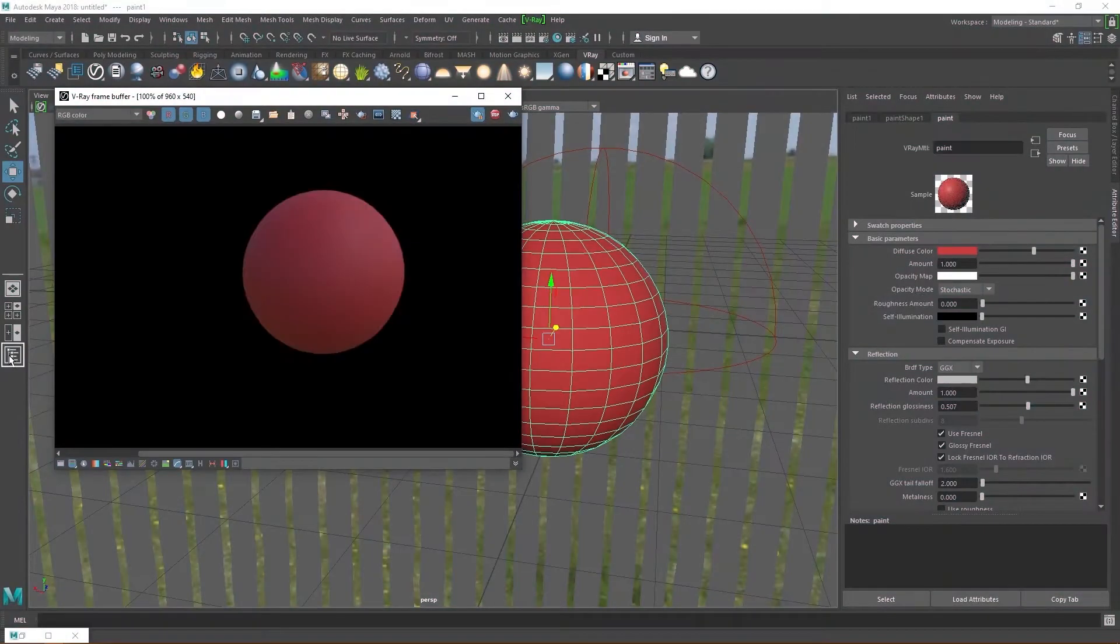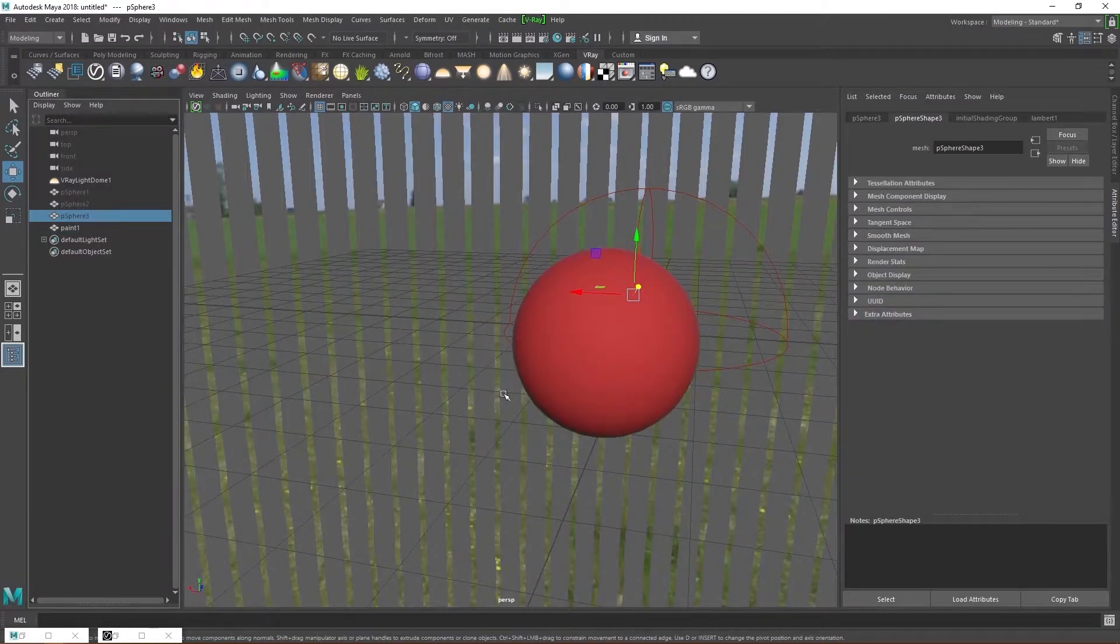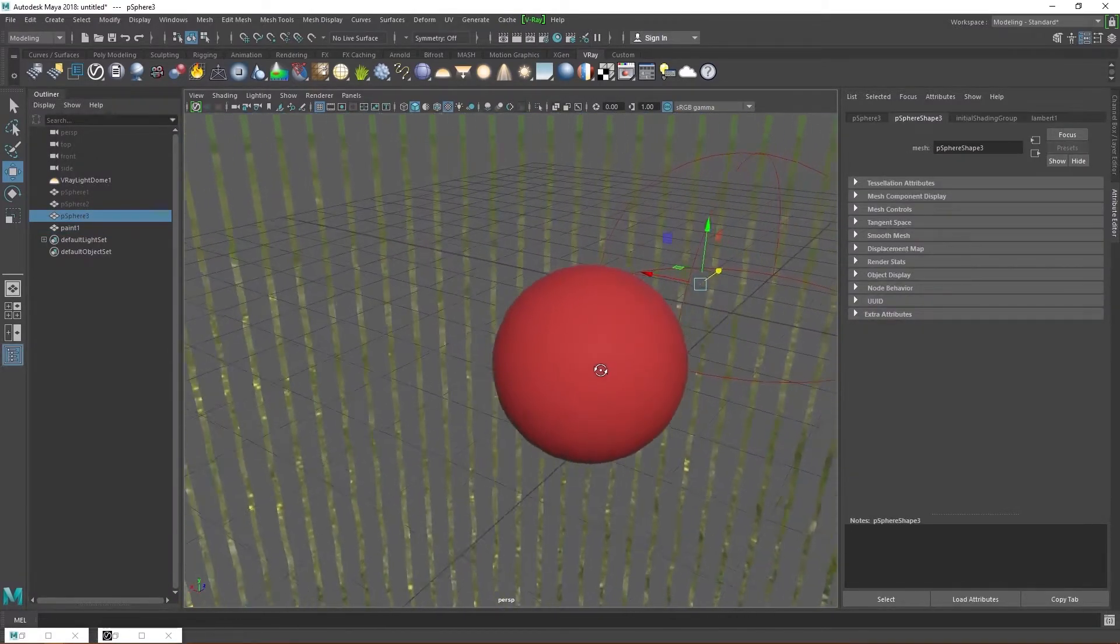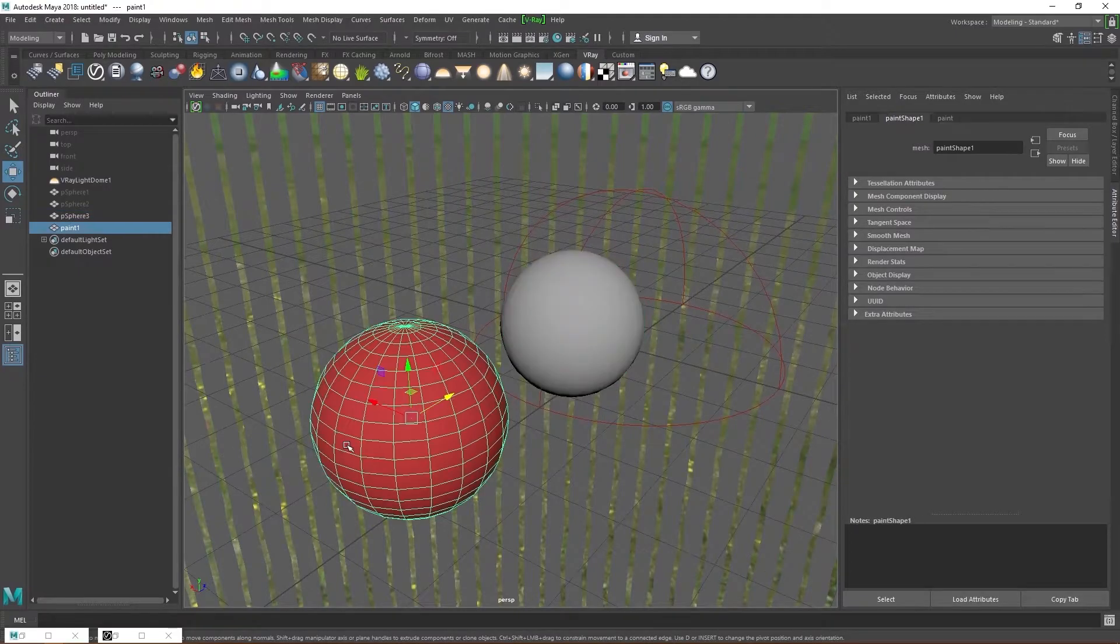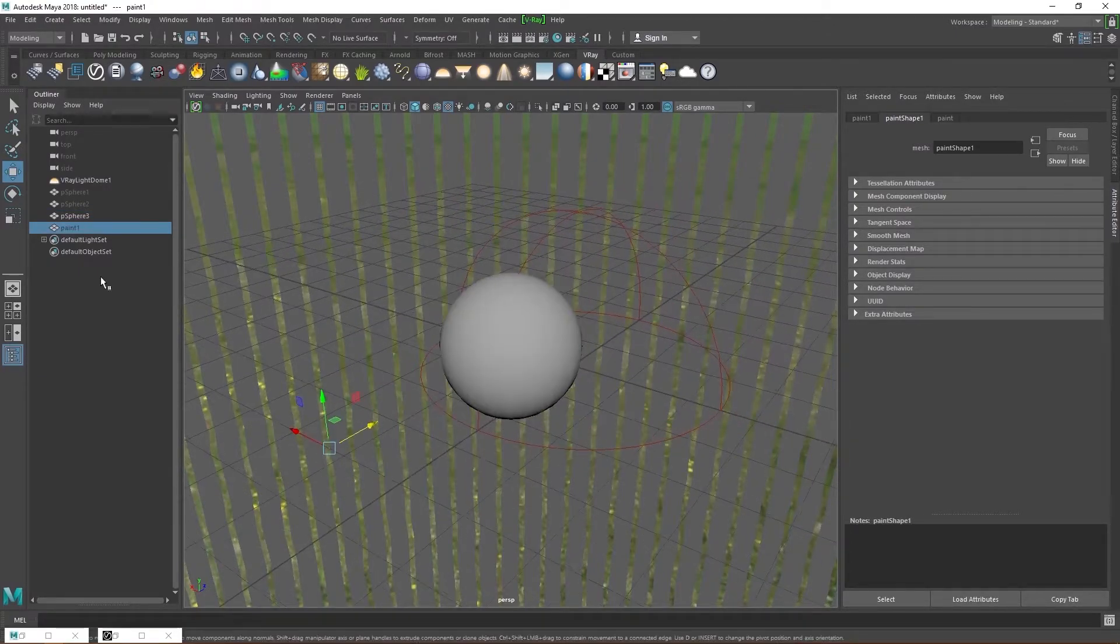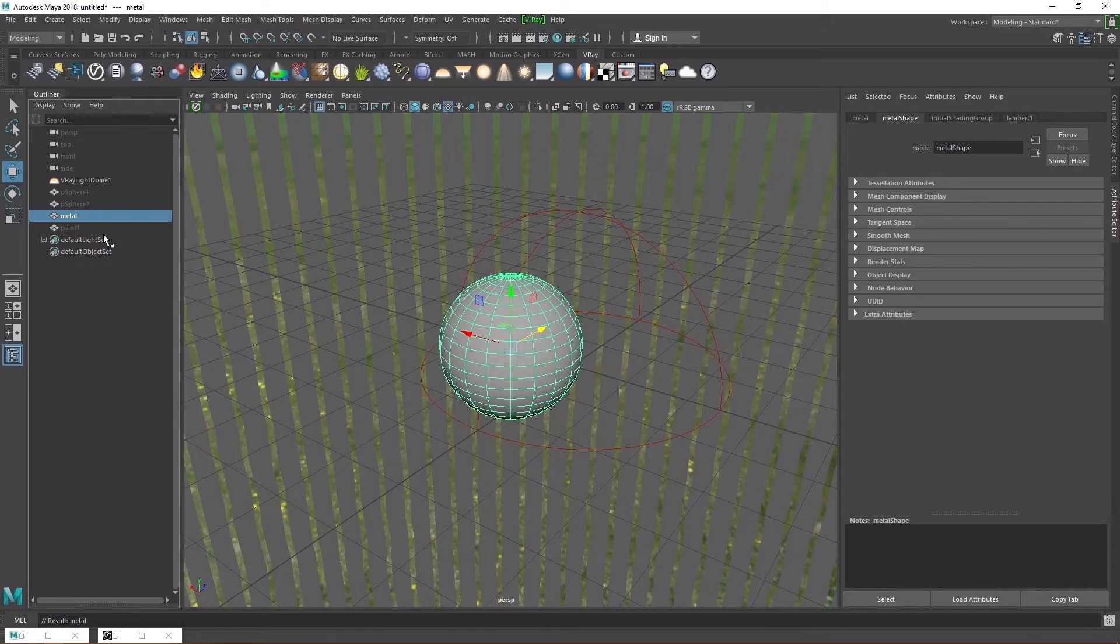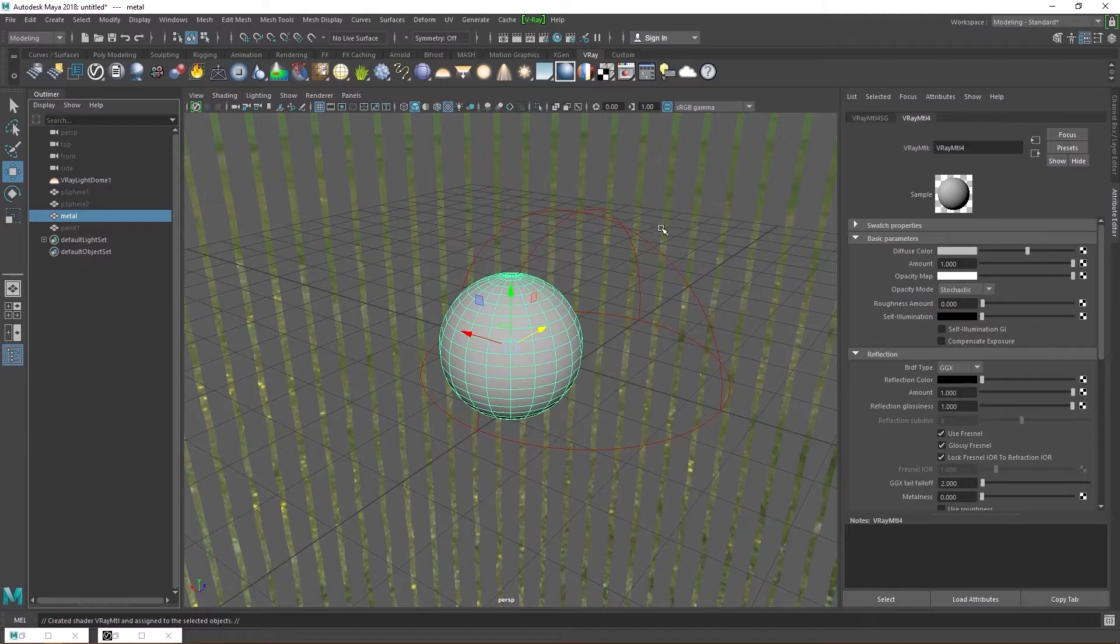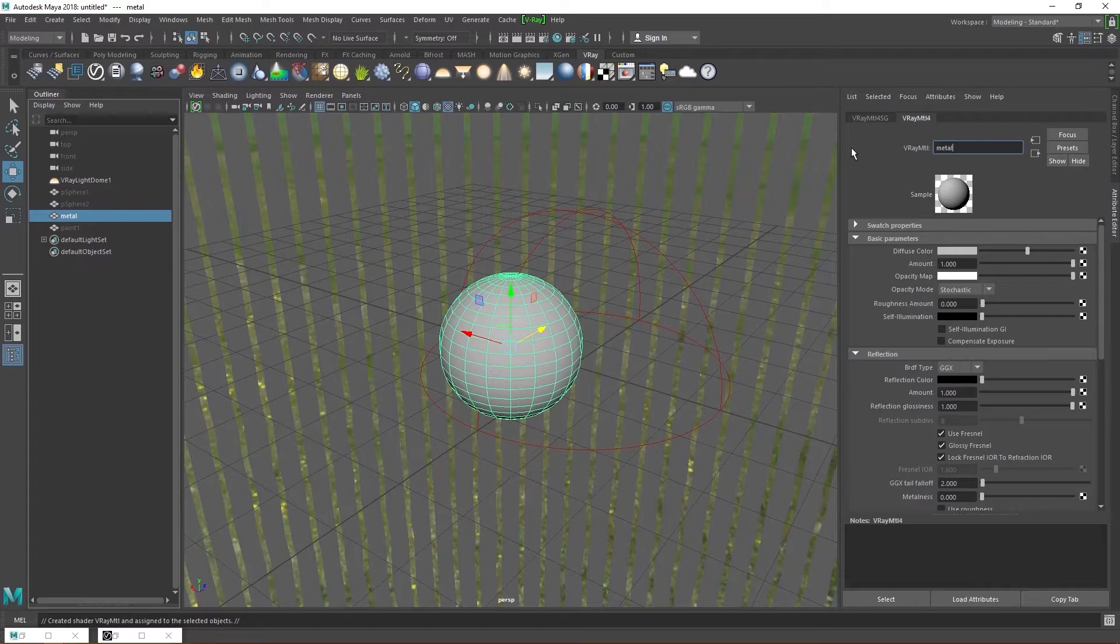Go to the outliner and hide the next sphere by clicking on it and pressing H on the keyboard. H toggles between hidden and not hidden. Hide the paint sphere and rename the second sphere metal. Assign a V-Ray material to the sphere and rename the material whatever you want. I'm going to go with metal sphere because it's a metal sphere. Don't judge me.